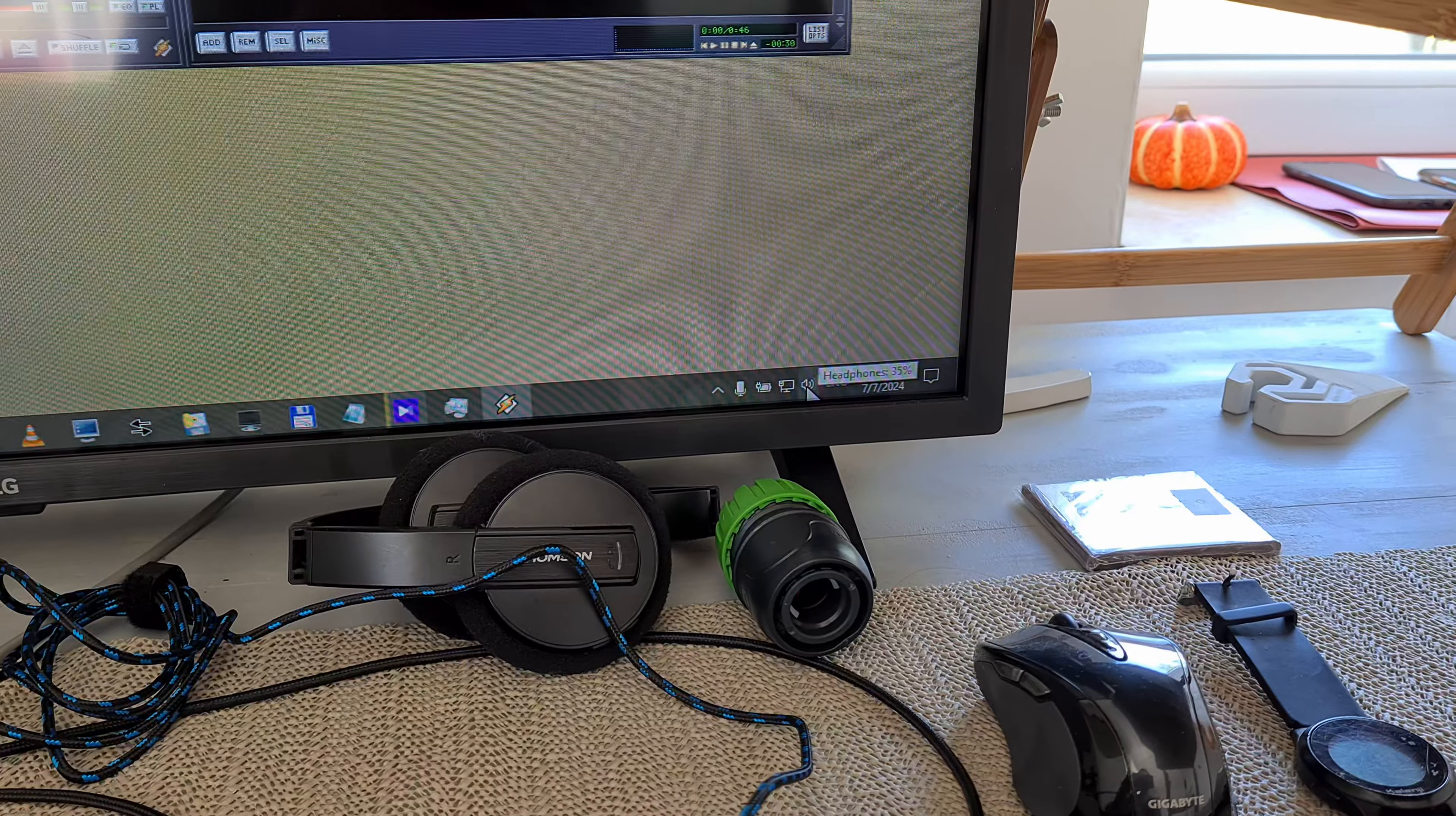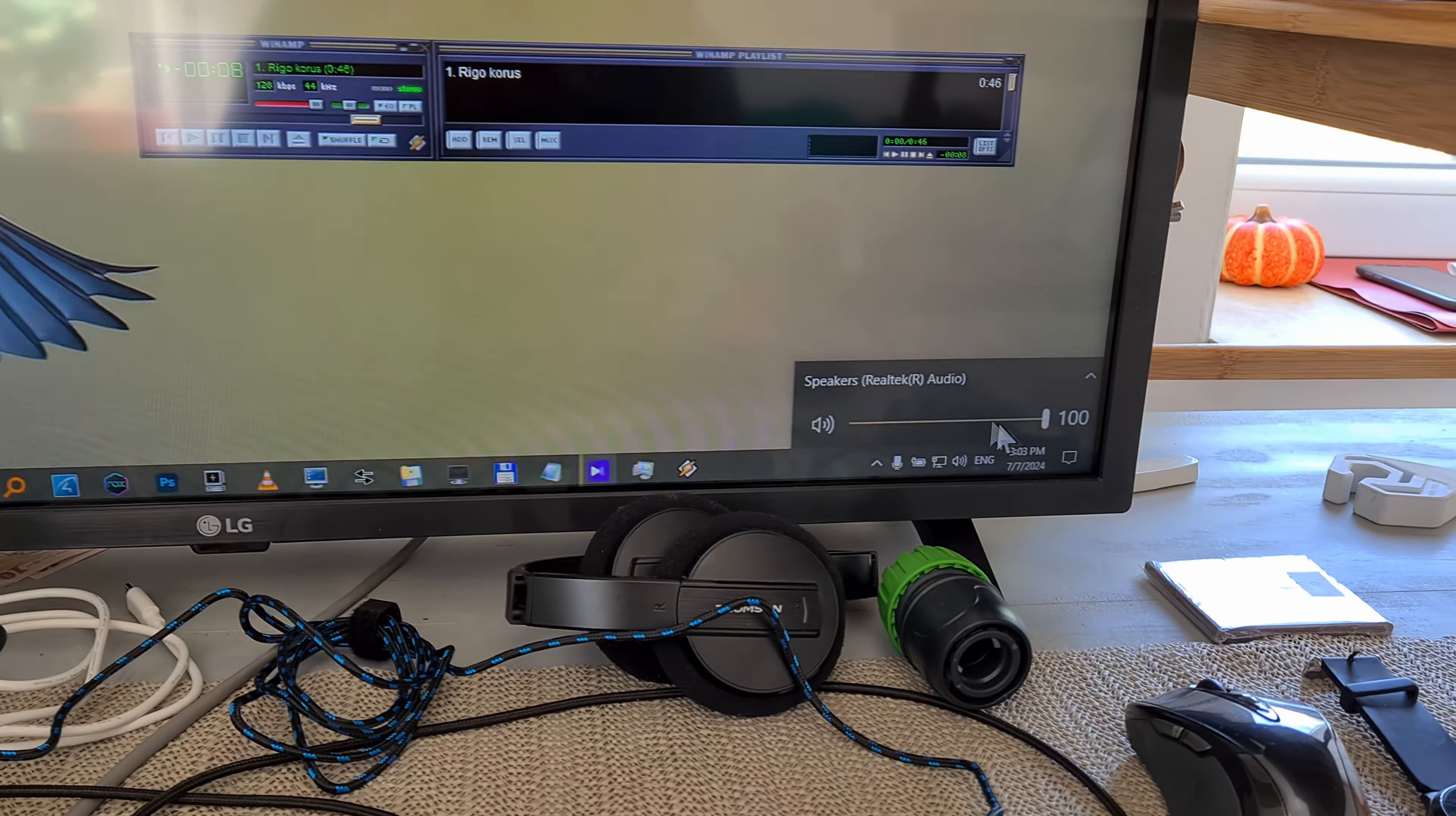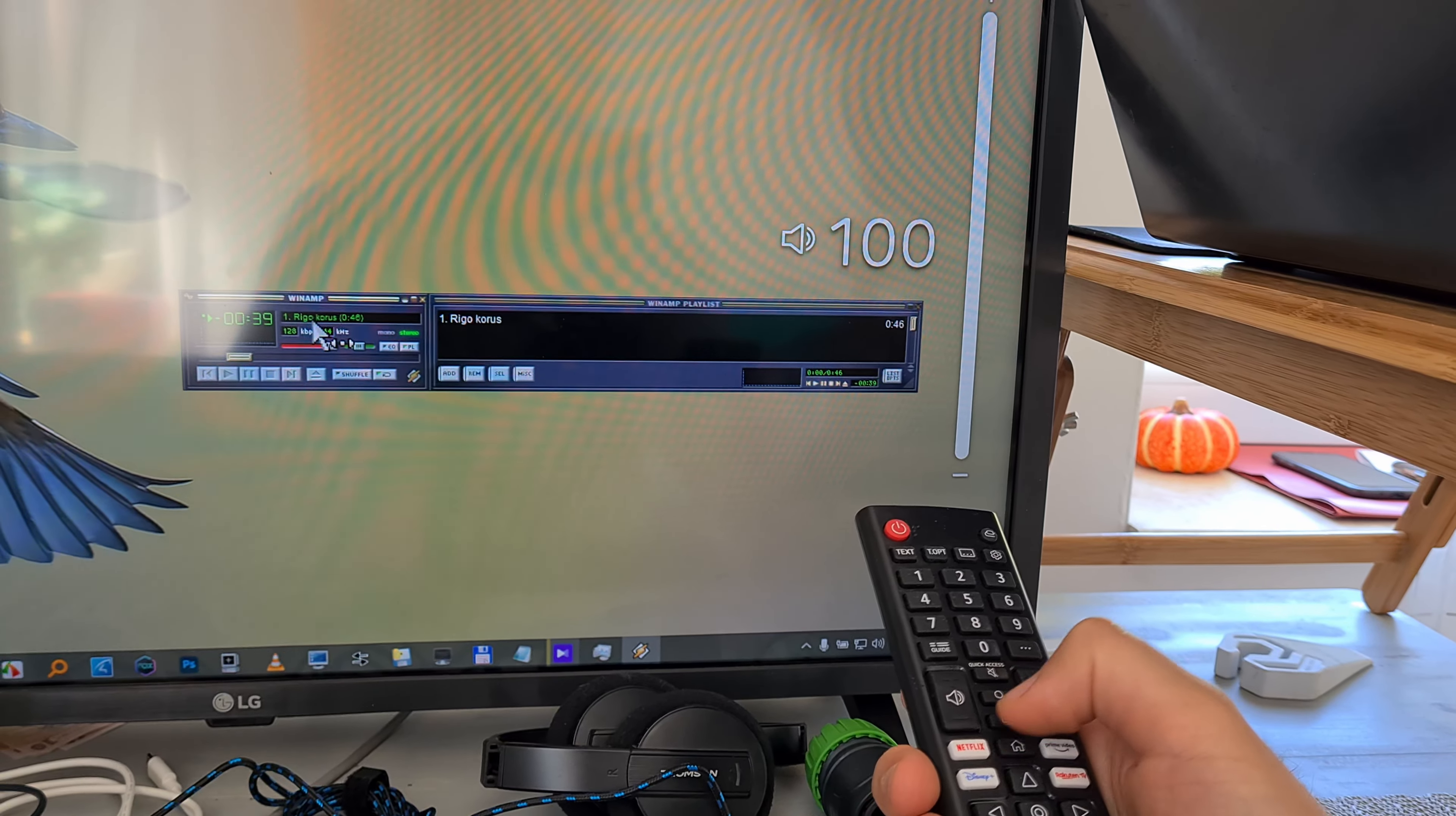If I select the second one, which is the speaker, then we have sound. It's set to the maximum from here, it's set to the maximum from Winamp, but I cannot use this. Although I'm pressing the button, the number is increasing, the sound volume is not higher.